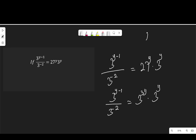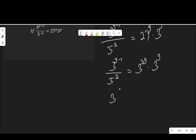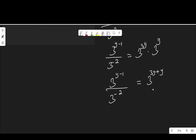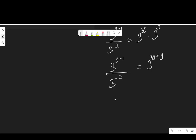Now I apply the law: a to the power of m times a to the power of n equals a to the power of m plus n. Applying this law on the right-hand side, the equation becomes 3 to the power of y minus 1 over 3 to the power of negative 2, equal to 3 to the power of 3y plus y, which is 3 to the power of 4y.